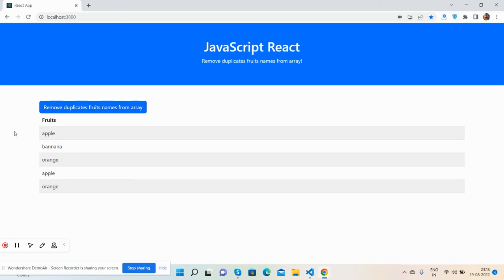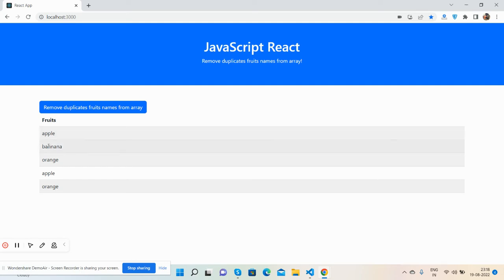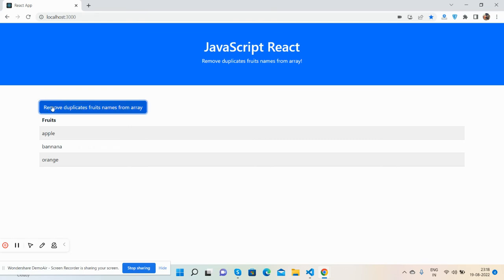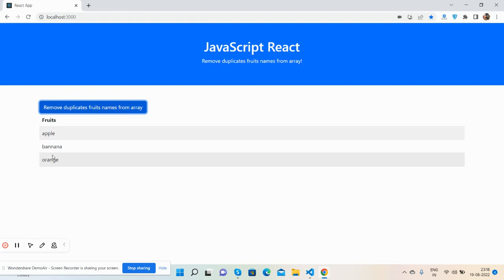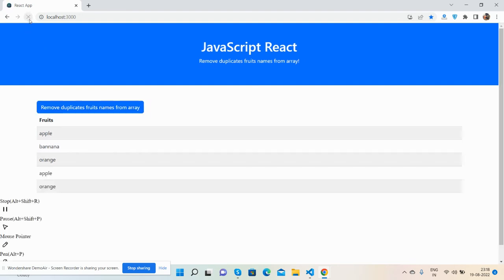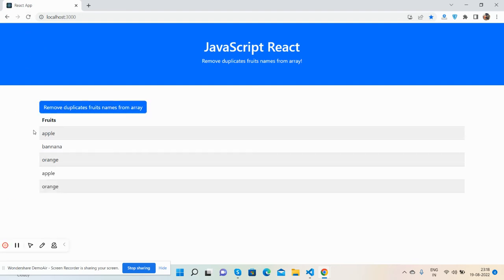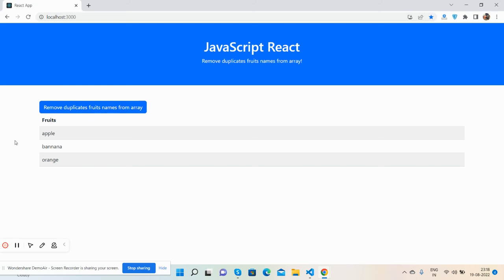So guys now I will click on this button and you will see apple and banana will come only once. Now both are coming two times. Now I'm going to click the button. See guys, apple, banana, orange only one. I will refresh it and now I will do again. See guys, so you can see the duplicate names from array.